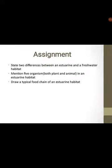For your assignment: number one, state two differences between an estuarine and a freshwater habitat. Number two, mention five organisms — both plants and animals — found in an estuarine habitat. Then draw a typical food chain of an estuarine habitat. Thank you very much for participating in this class.